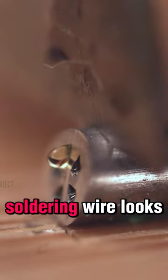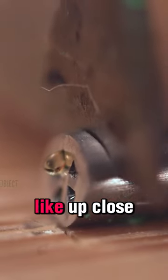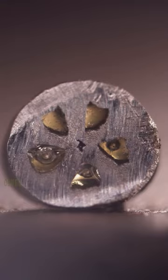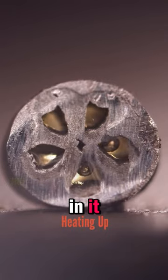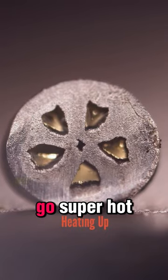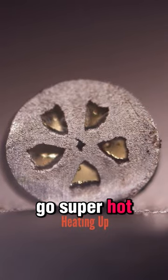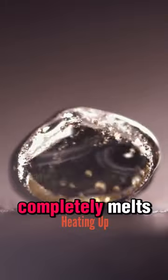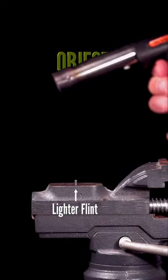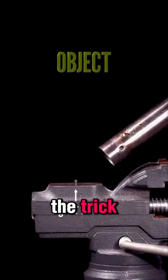This is what soldering wire looks like up close. I never knew it had liquid in it. Look at it go super hot. It completely melts. Now I know the trick.